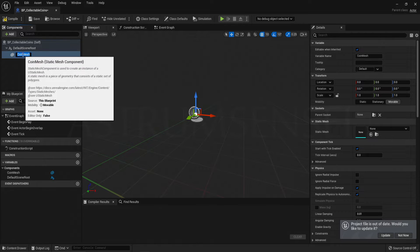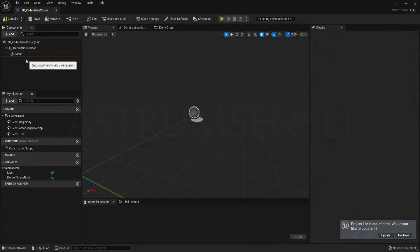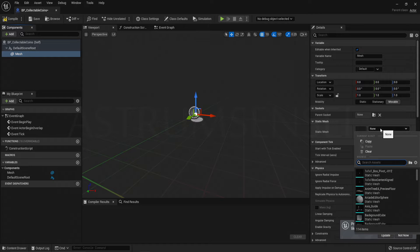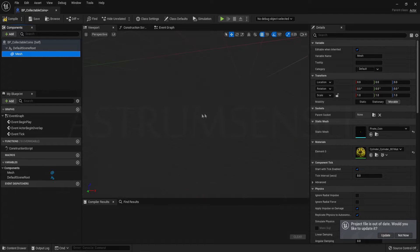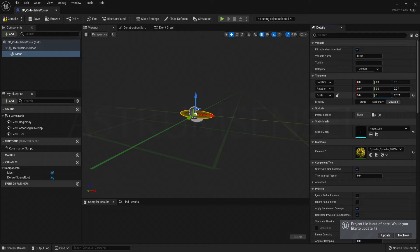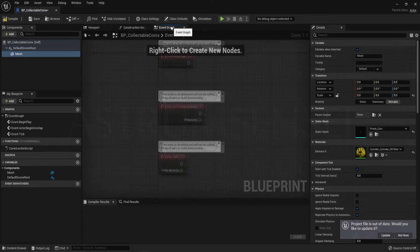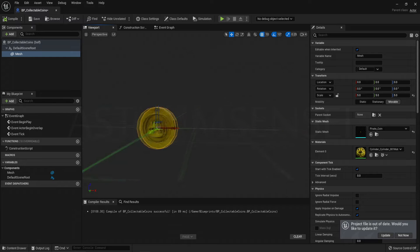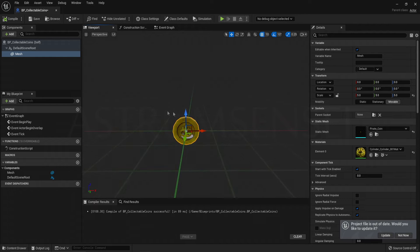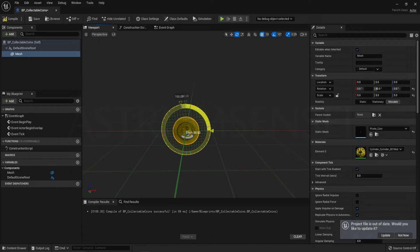Rename the component to Mesh and in the Details panel choose your coin — Pirate Coin — for the static mesh. The scale will be off because the coin is very small; I changed it to 5 but then to 20, so just set it to 20 right away. Rotate it because it will be upside down — much better.